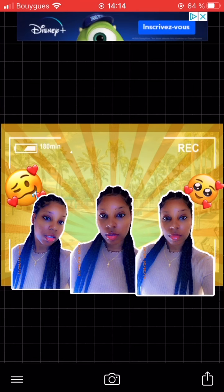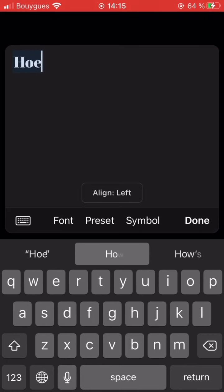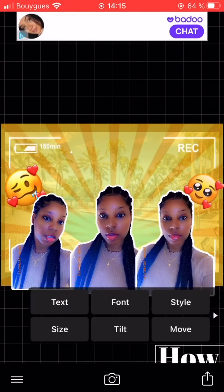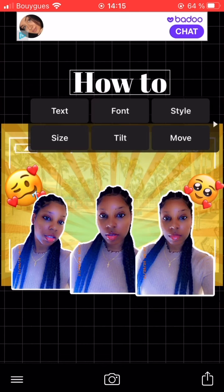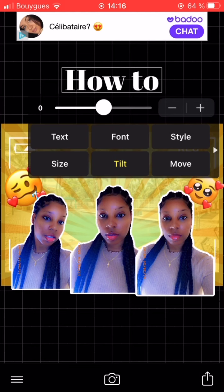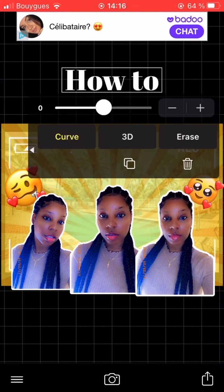Click 'Text' at the bottom of the screen and type in 'how to make.' Once you've typed that in, click on the text and you'll see an arrow on the side — click 'Curve' and go ahead and curve your text.